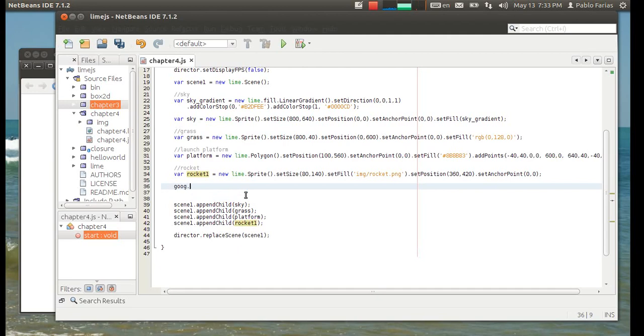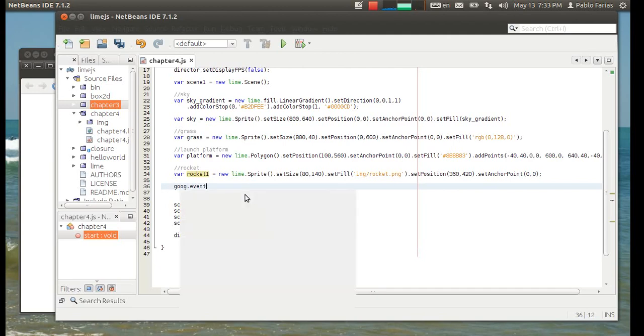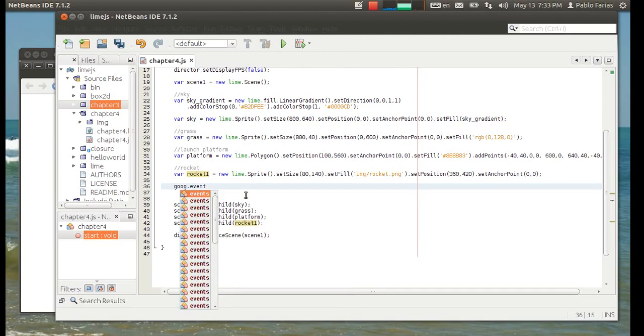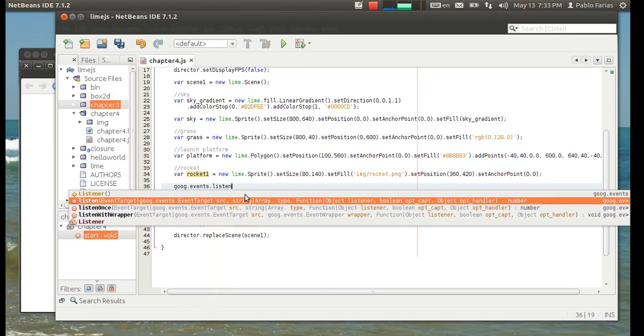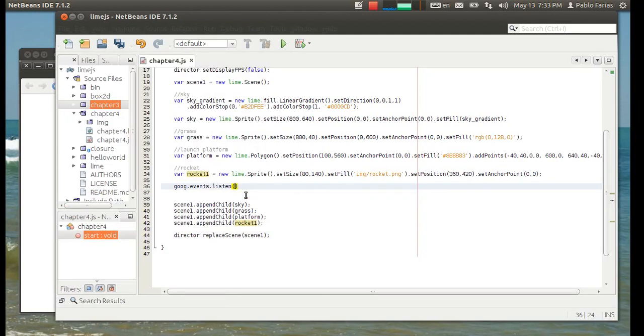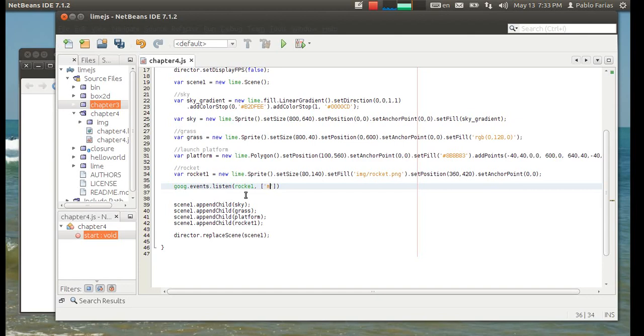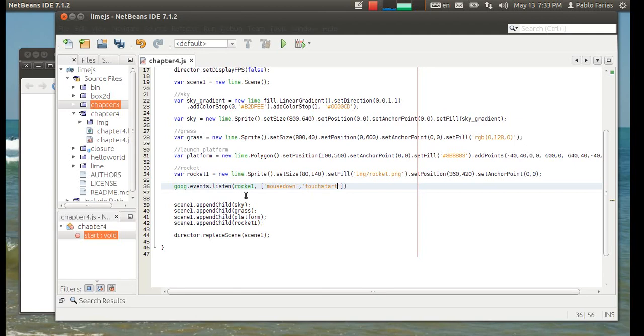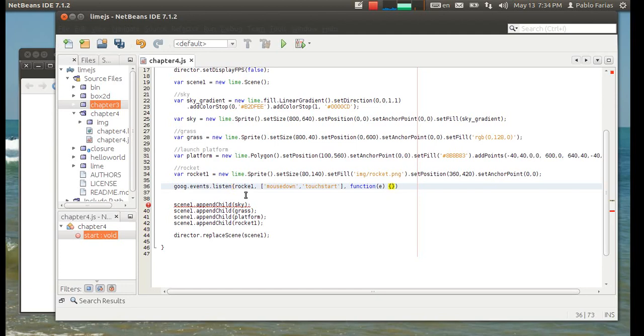And for that, we define this event like this. We do goog.events. So, this comes from the Closure library, Google's Closure library. And so, we tell it to listen to Rocket1. The events that we wanted to listen to are mouse down, so that's basically a click, or the mouse kept on a down position, and touch start, which is the beginning of a touch movement. And then we create the function that will be carried out once this event happens.